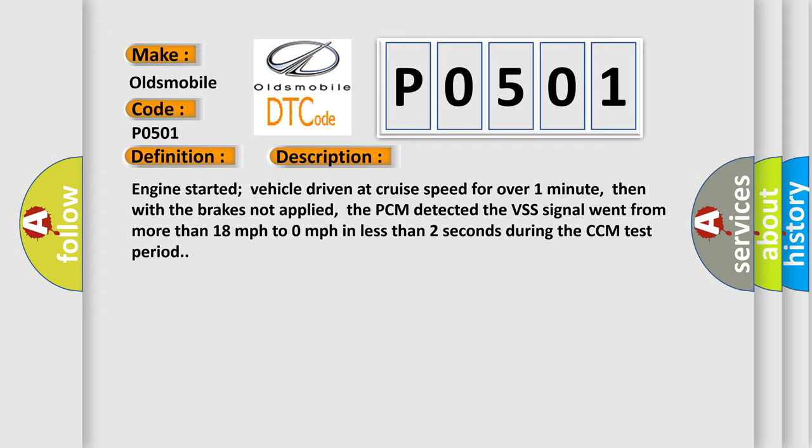The PCM detected the VSS signal went from more than 18 mph to 0 mph in less than 2 seconds during the CCM test period.